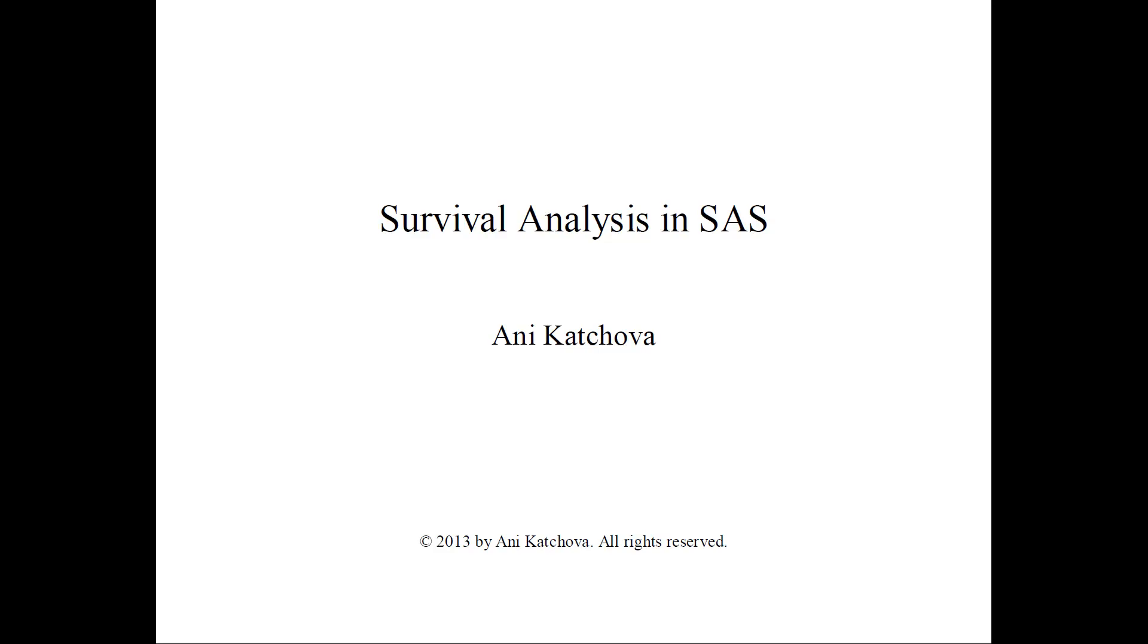In this video, I will show you how to do a survival analysis in SAS. Before watching this video, please watch my other two videos on how to do survival analysis, the explanations as well as the example, and download the SAS program and data set from my website.